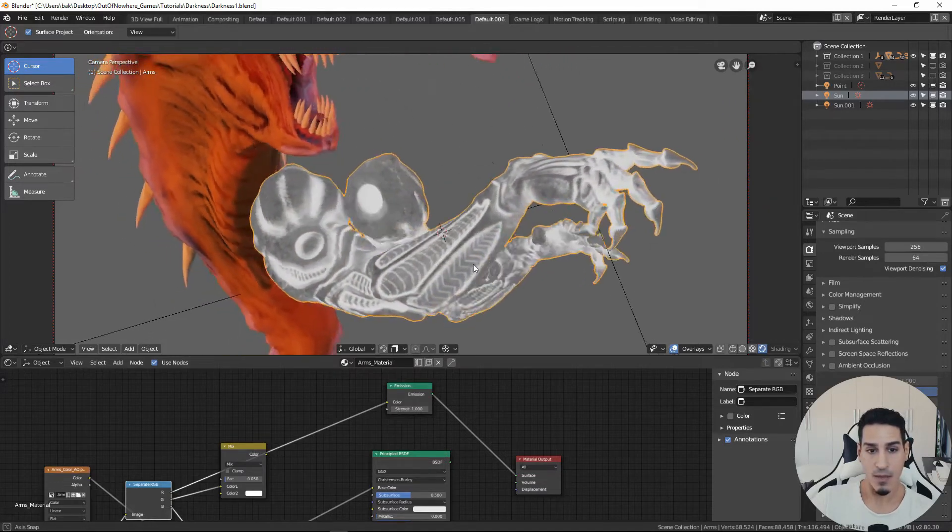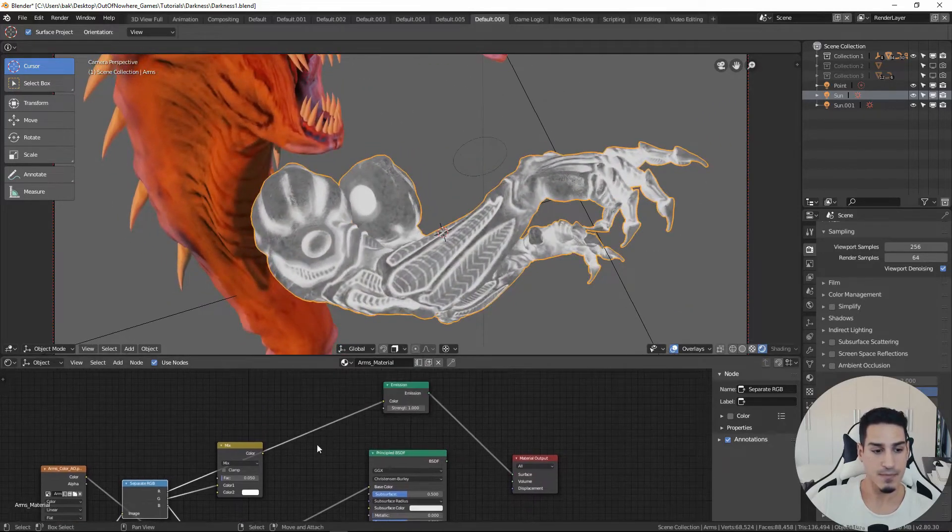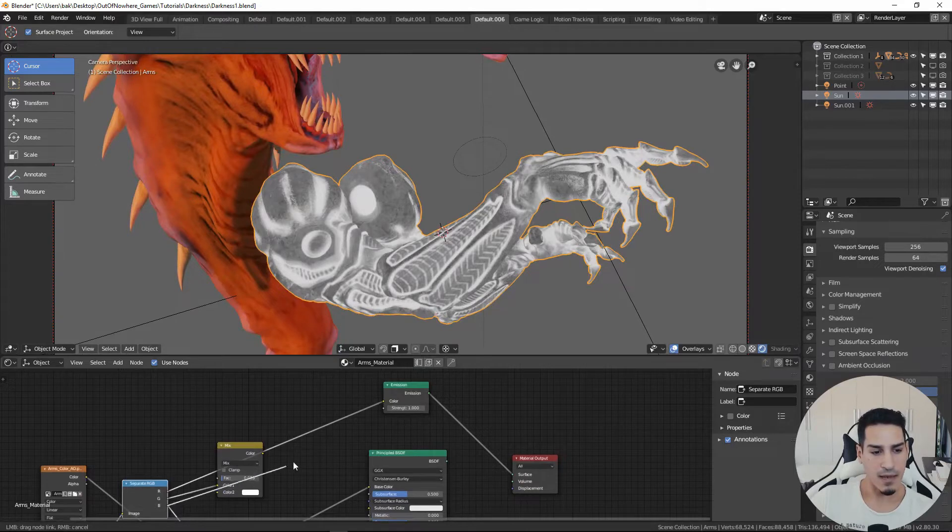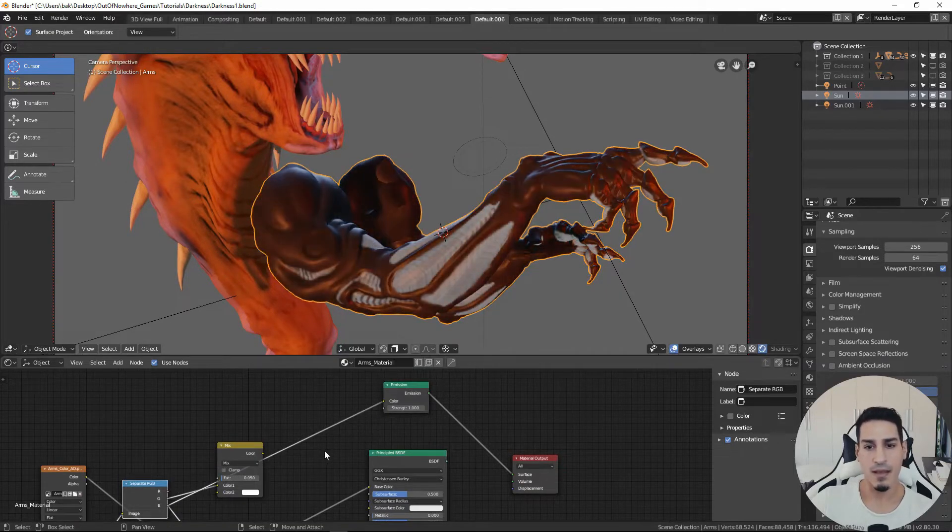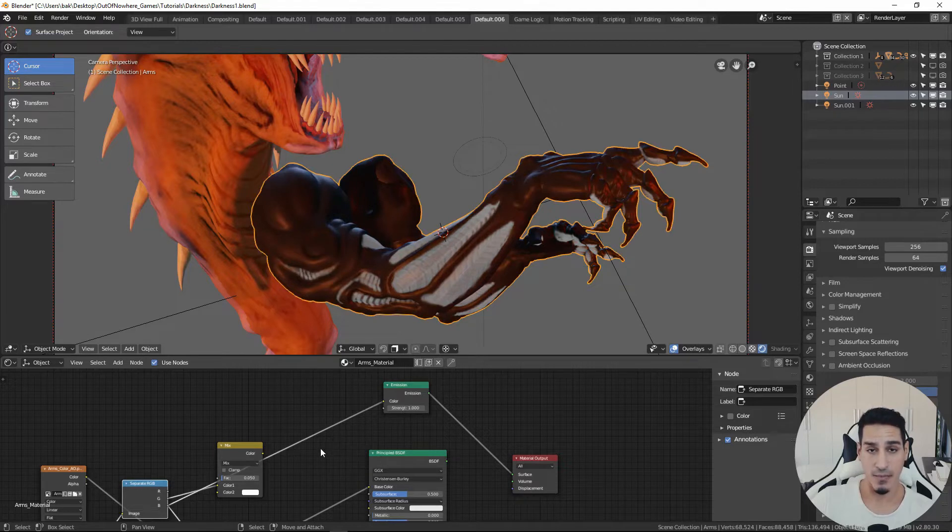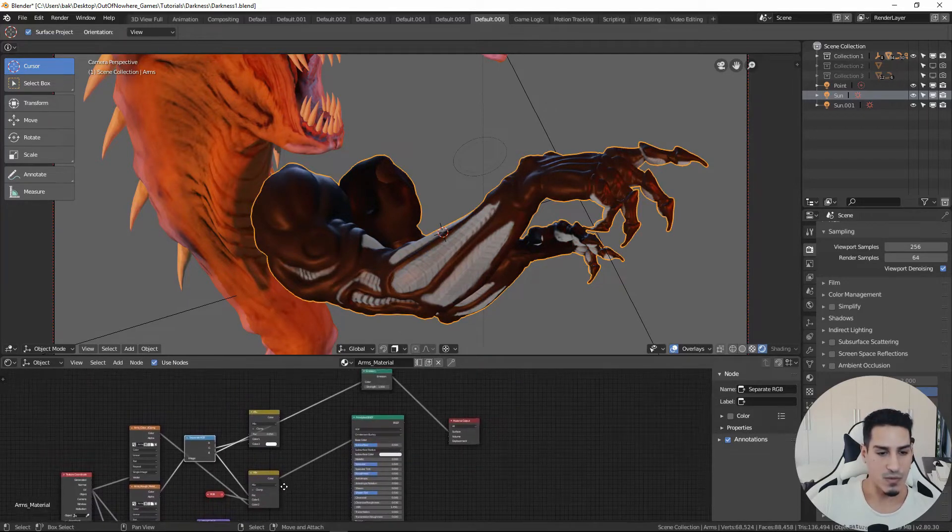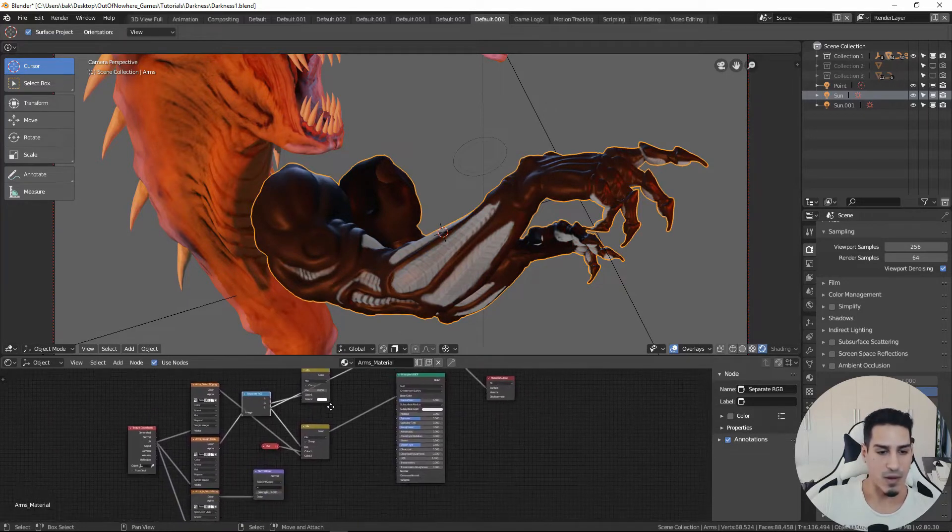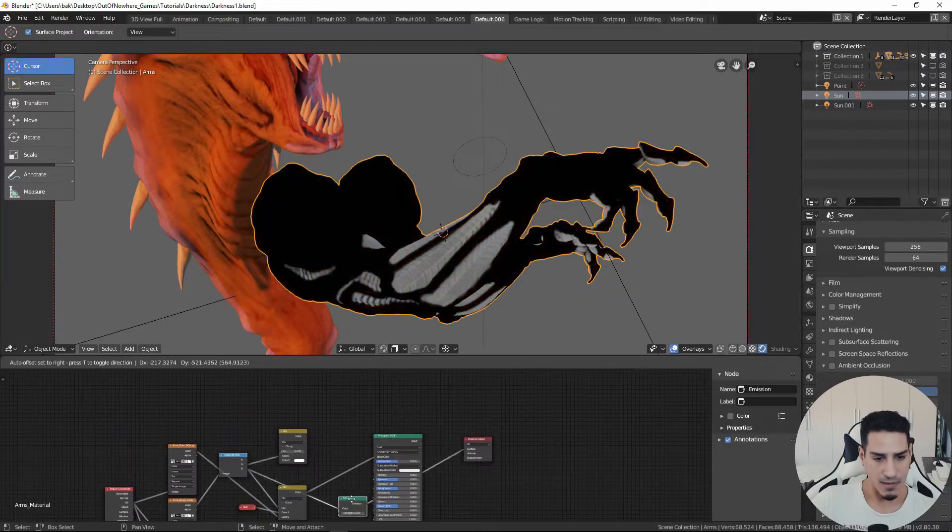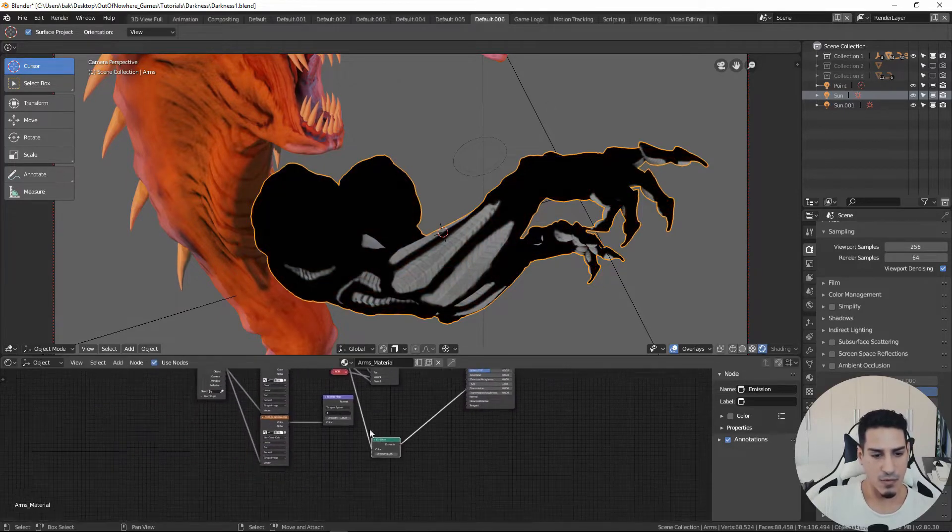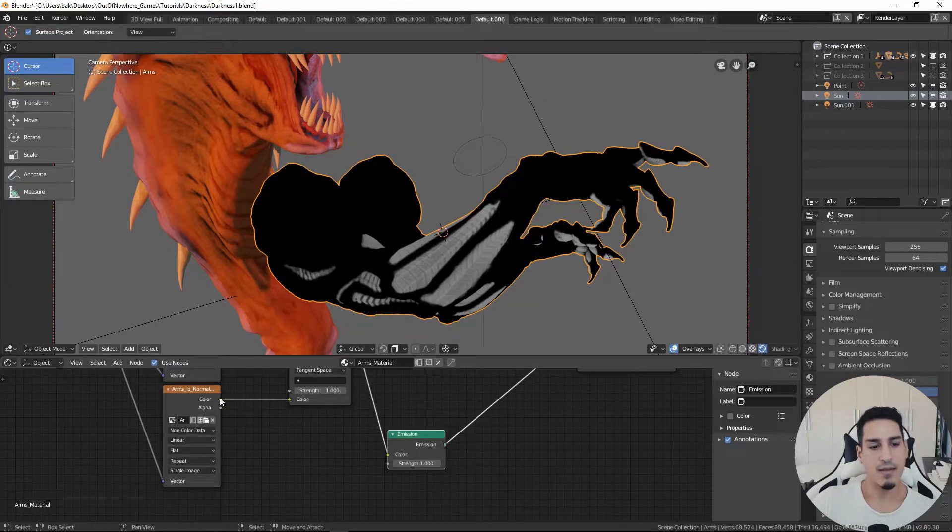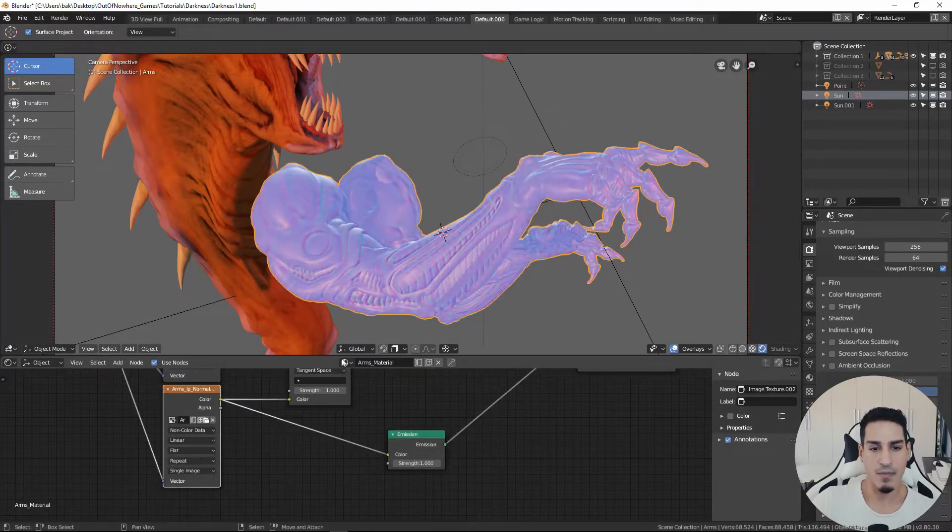So I have the red channel that shows me my roughness map which is this, and then in the blue channel I have my subsurface mask. Also the normal map.